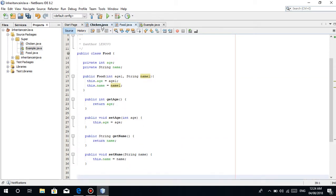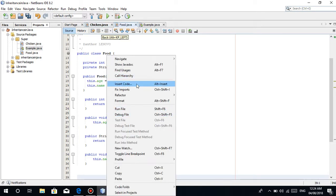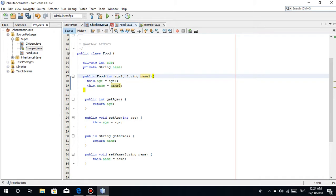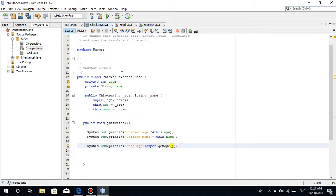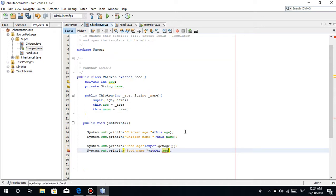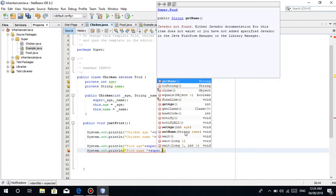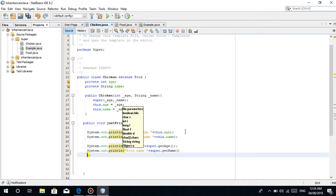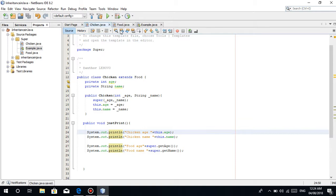So this is it, I already put the getters and setters here. If you're wondering, just put it there. Right click, insert code, then click the getter and setter there. Food age, food name. Then using again the super, super.dot. We can't use that because the attribute is private, which is getName.